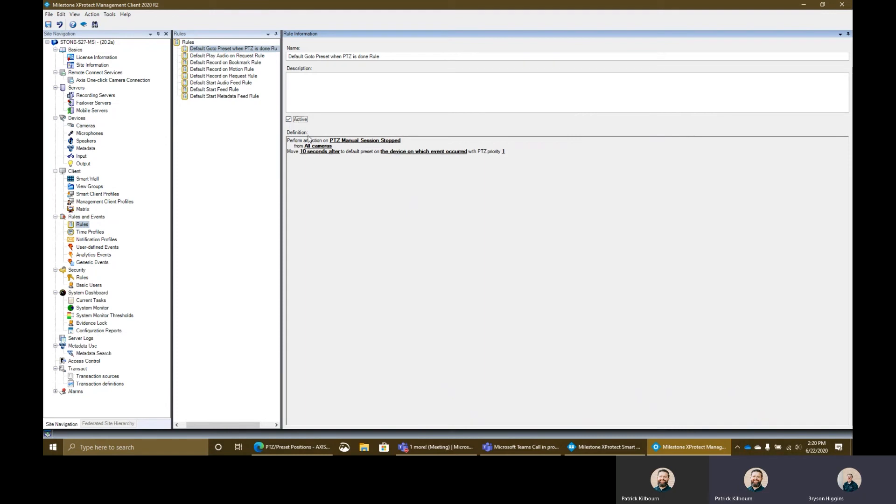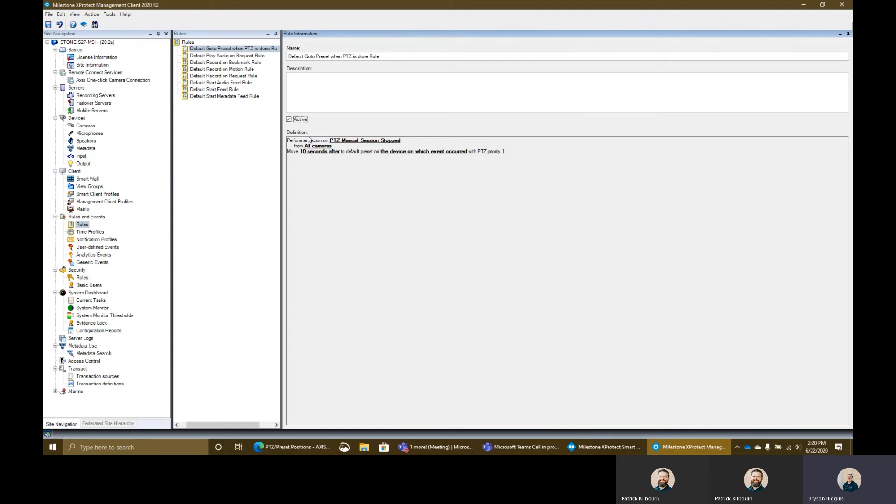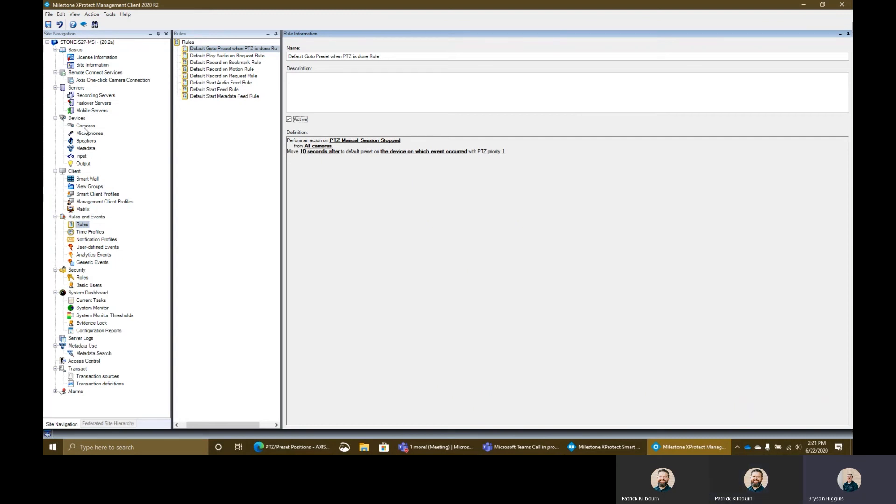10 seconds after PTZ manual session has stopped, then it's going to move to the default preset position which we defined in the preset section of that camera. We'll go ahead and we'll hit finish here on this rule and we're going to go ahead and activate it. What is the standard on that usually, Bryson? It's variable. I would say a lot of people sometimes do around a minute or 30 seconds to a minute, but it really depends on your organization and what you guys want.